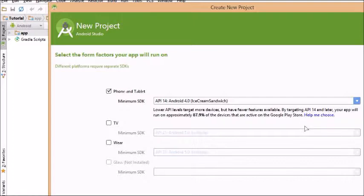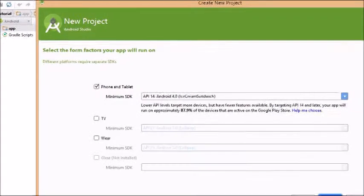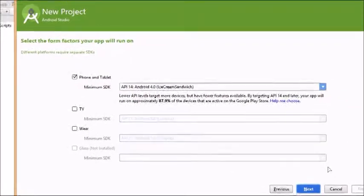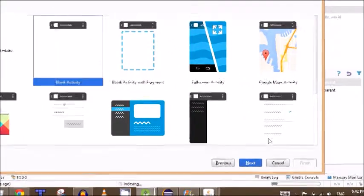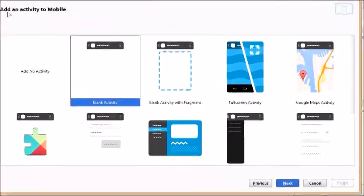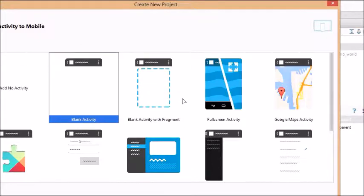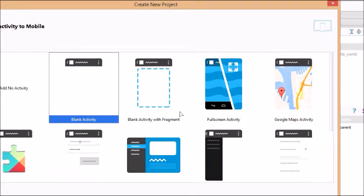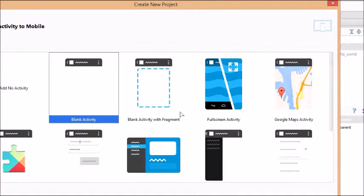I'm not developing for TV or Android Wear, so I'm just going to check for tablet. Click Next, and you can choose Activity. Basically, any activity will do, but a blank activity is the best since we're making a tutorial. So if you want to learn the basics, just follow along. Click in blank activity. Click Next.